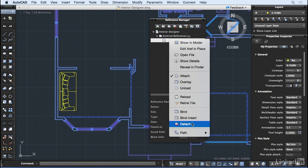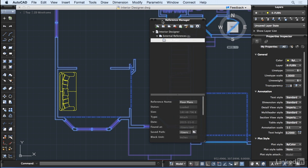It is important to remember that reference files are simply displaying an external file in your current drawing. These files are not imported into the DWG file itself, and are not contained inside the file.